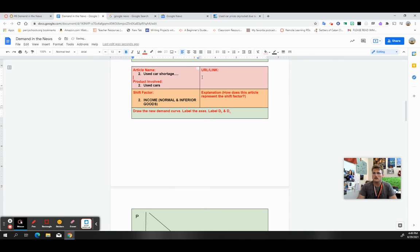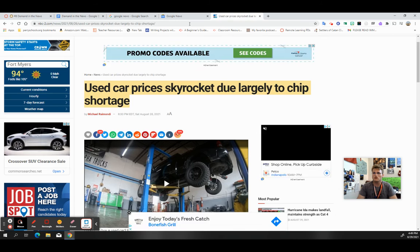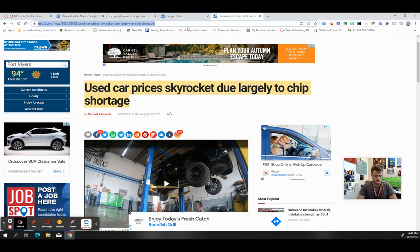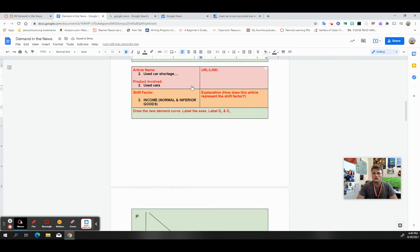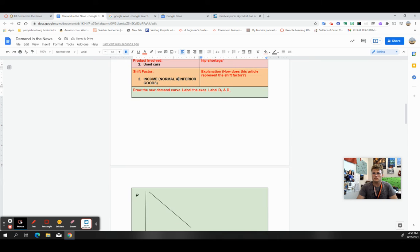Copy and paste the URL or link, boom and boom. So now I've got that there.